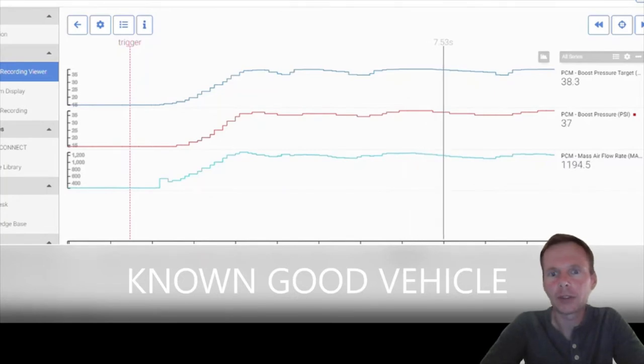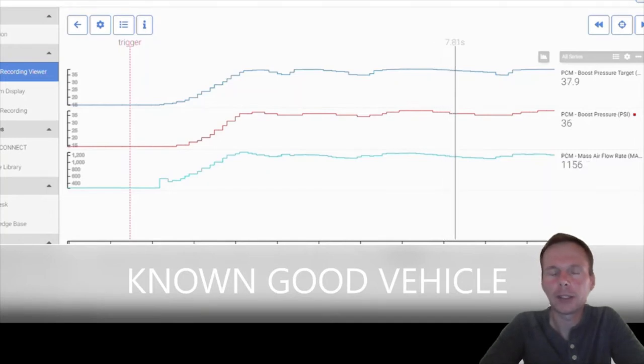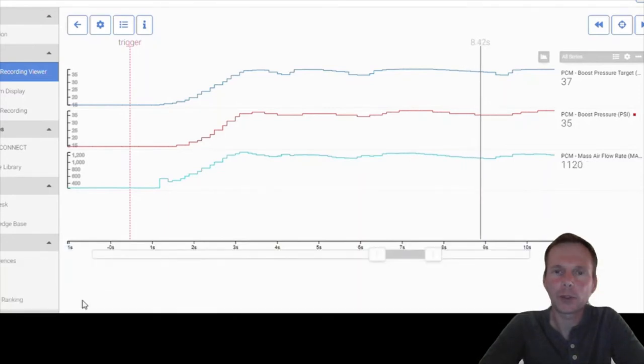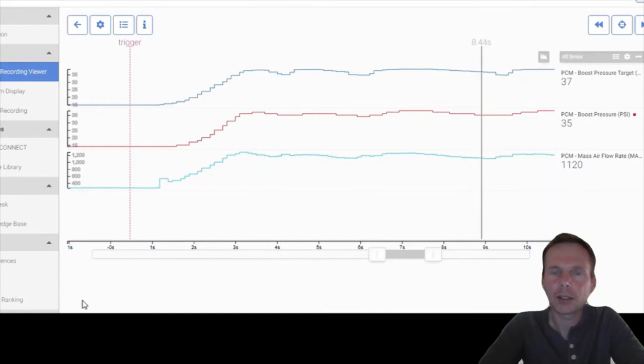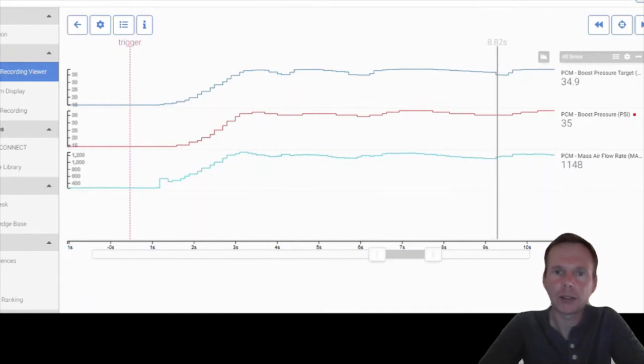This is a known good vehicle right here on this video behind me. It matches within a psi, is fine. So back to what I was saying, the underboost code is kind of unfortunate because I've seen a lot of customers that have that failure and it's usually software or soot related.